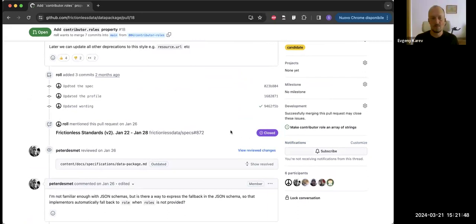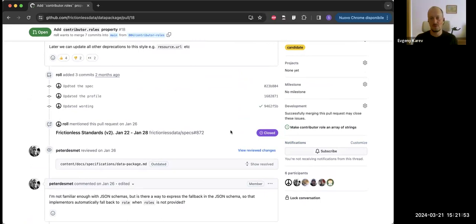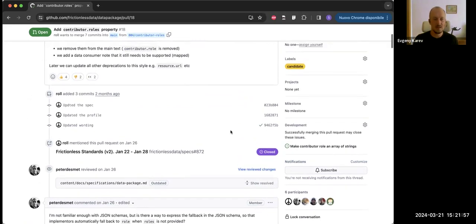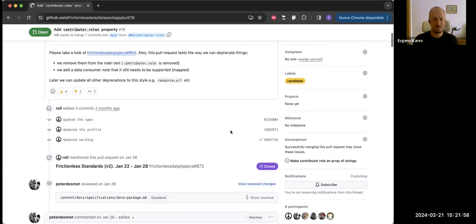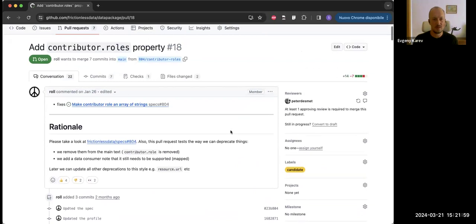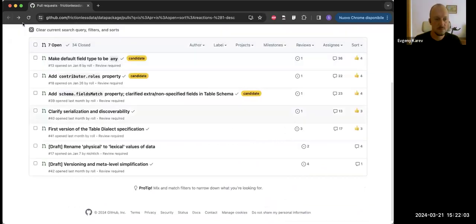If anyone who is currently neutral on the contributor roles proposal could also take a look, that would be great.